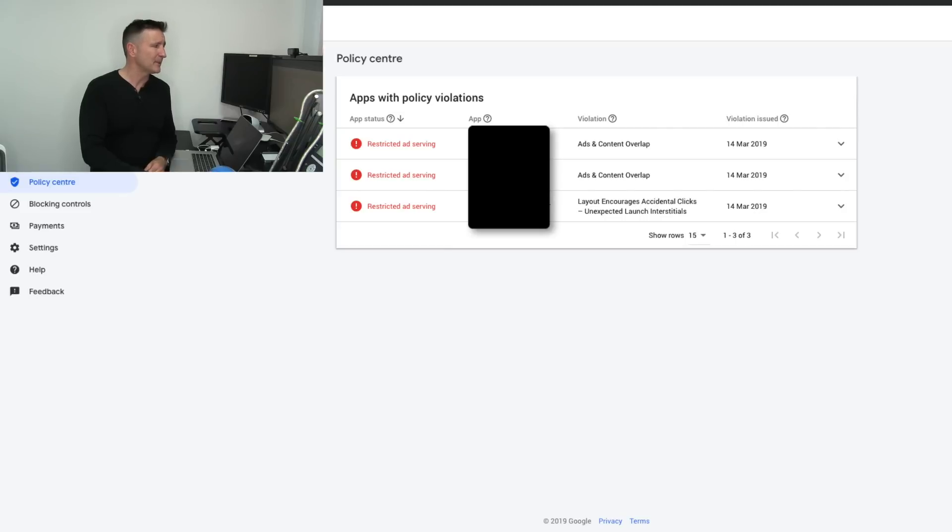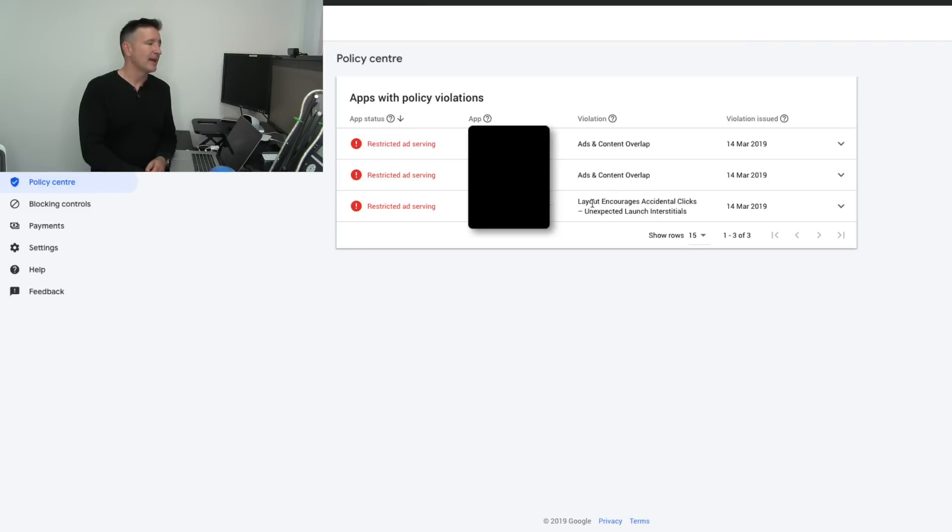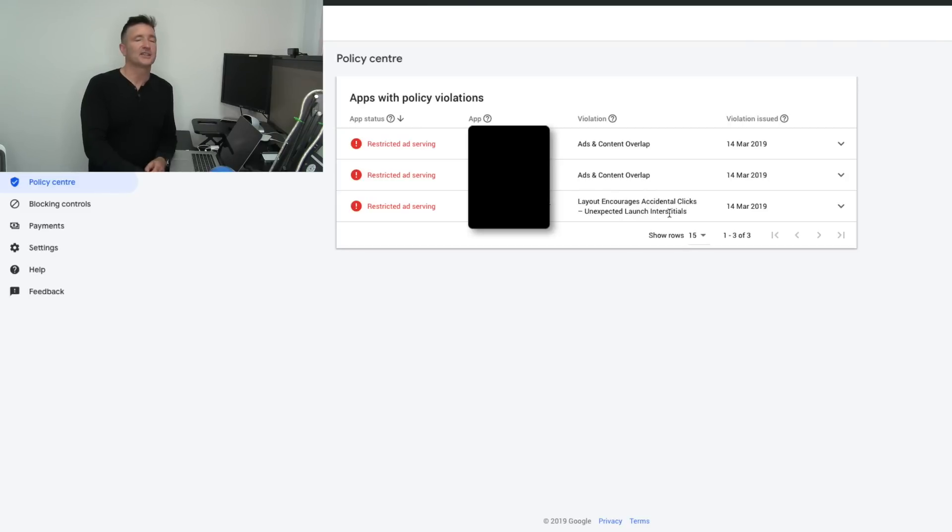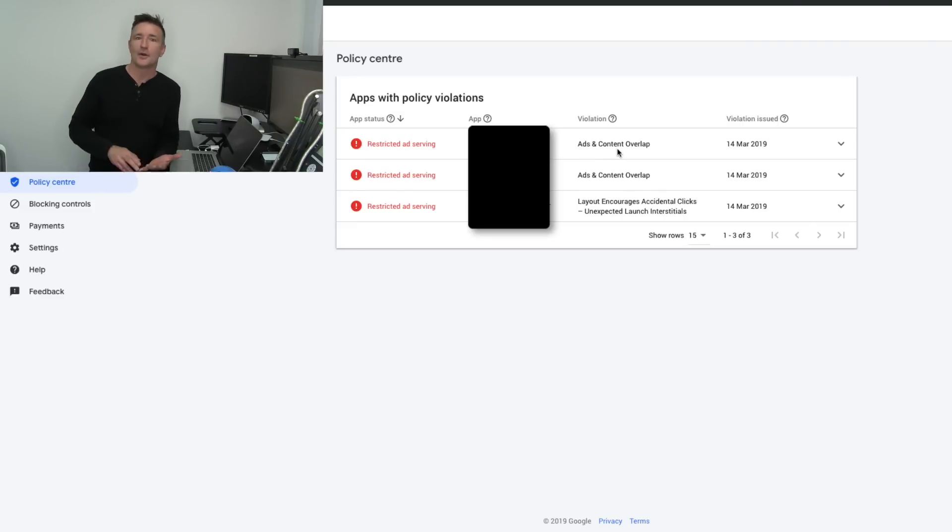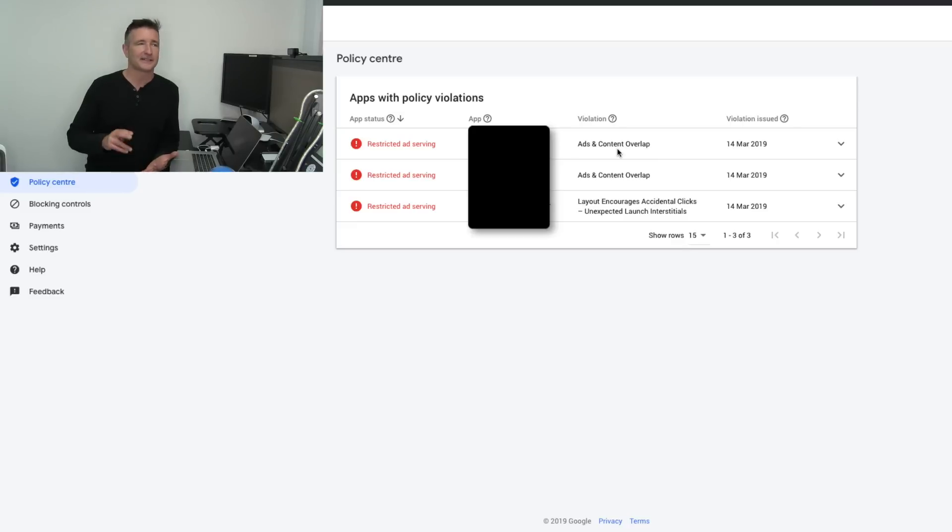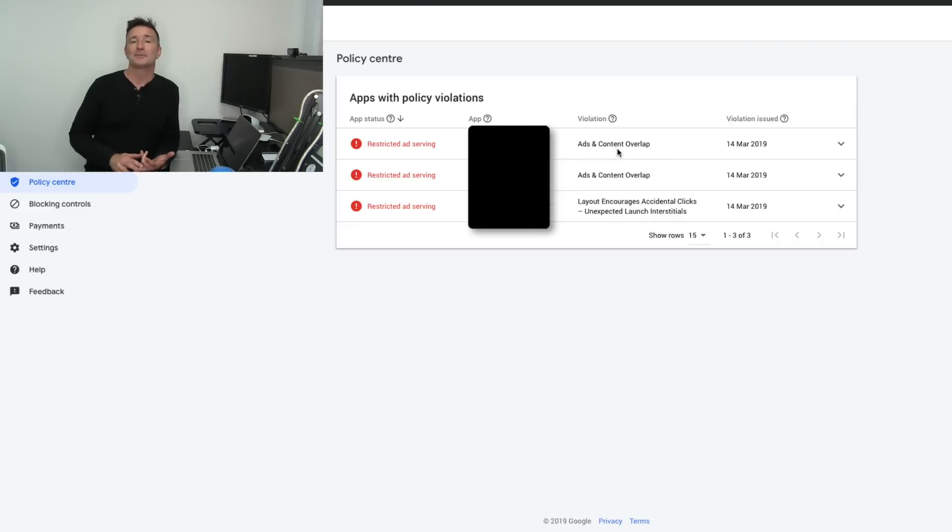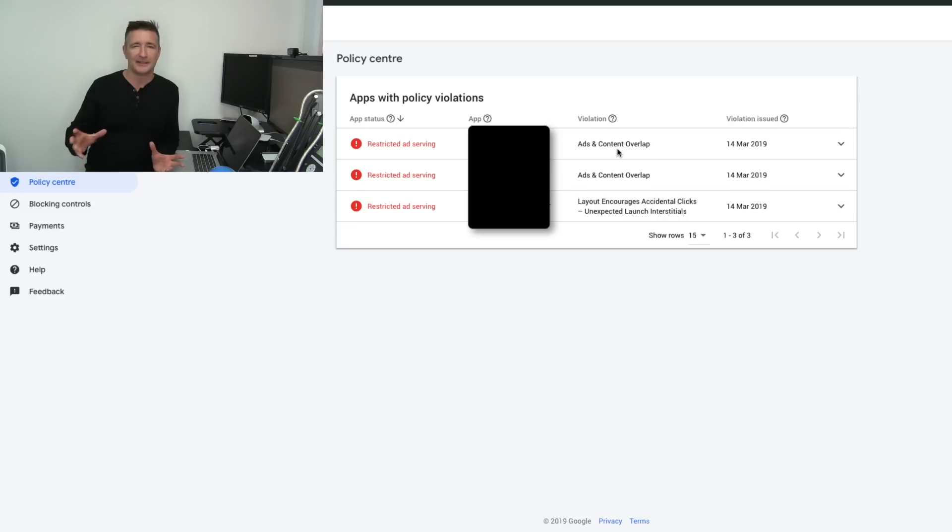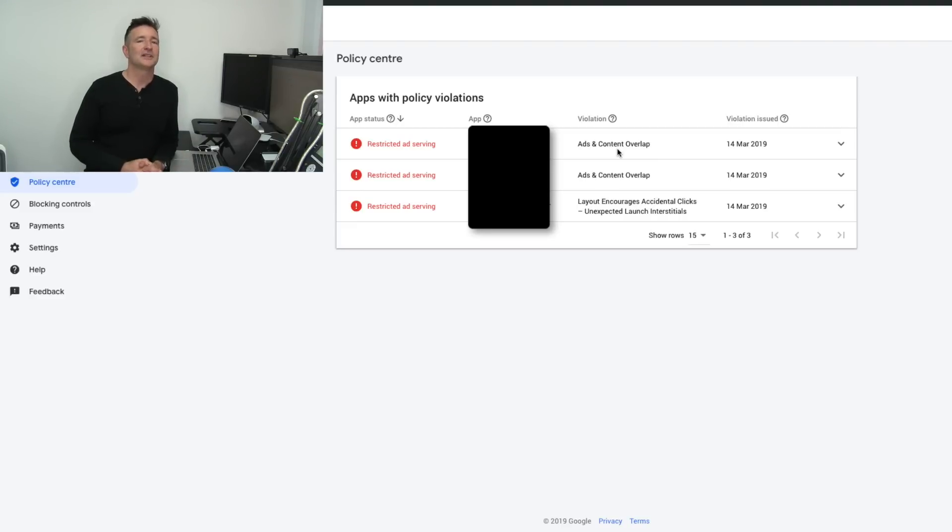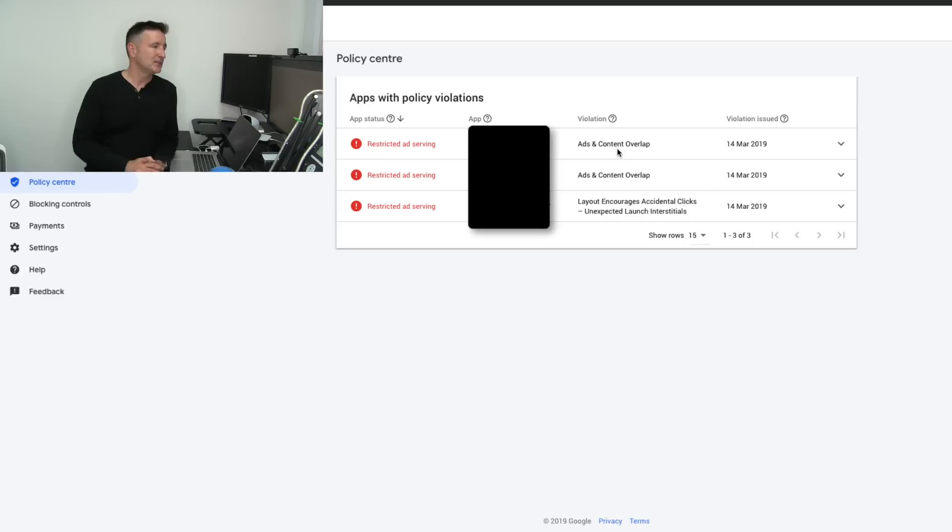And they'll tell you right up here what the issue is. Restricted ad serving, ad content overlap, ads and content overlap and then layout encourages accidental clicks which is unexpected launch interstitial. So the first one, ads and content overlap. Now I know I've tested this on iOS. I've tested it on Android. I've tested it on the phone. I've tested on the tablet but there's probably some screen size which the smart banner is probably covering a button in some way or somewhere. So I need to go through and do a little bit more testing on that side which I'm going to go ahead and do.